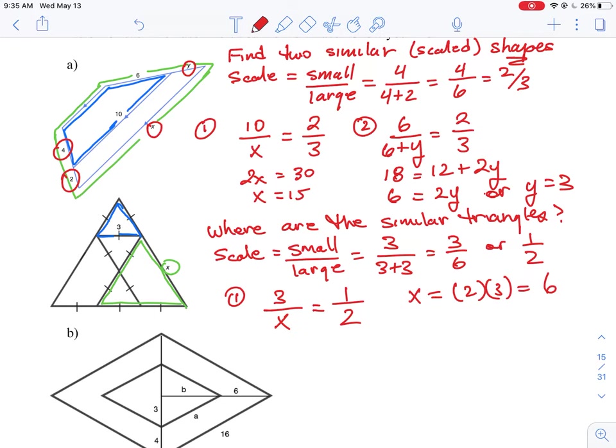The key is identifying the two similar triangles. Notice this is different from question (a) because the two triangles are not embedded into each other — they are both separate shapes. This is why we don't write 3 + x; it's just x by itself.